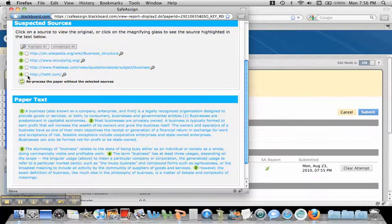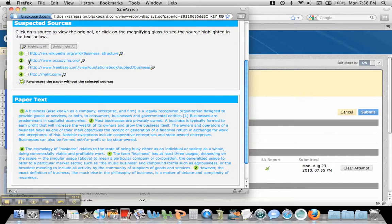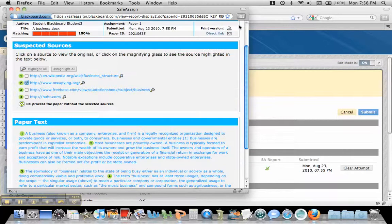And you can, if there's a source on here that you are allowing, you can click it and you can click Reprocess, and then it has to take a little bit of time to reprocess without that source.